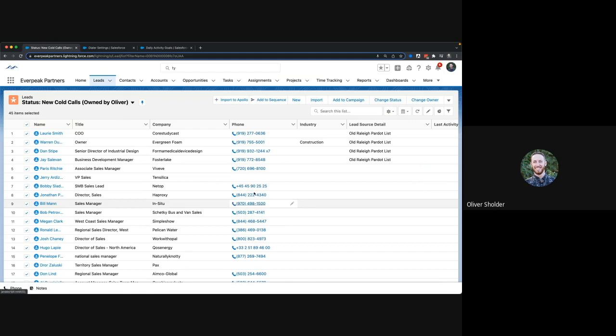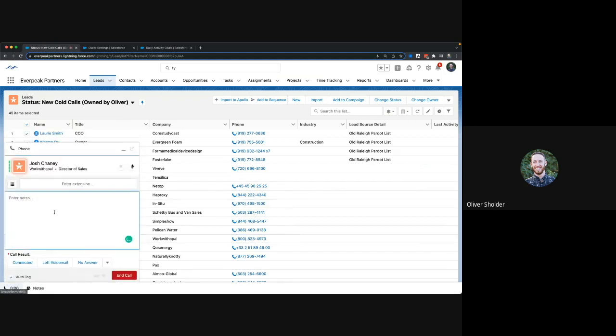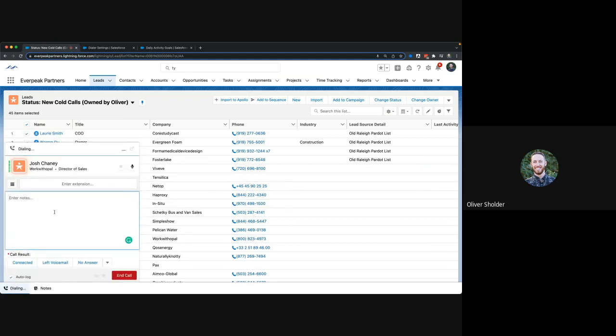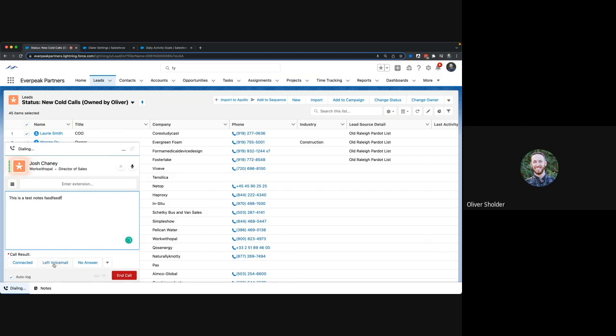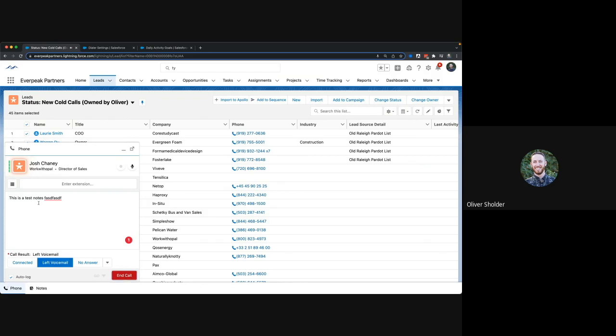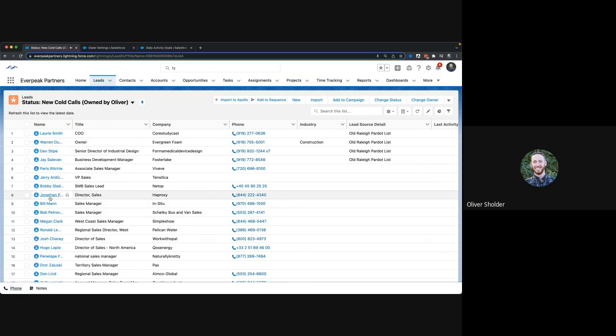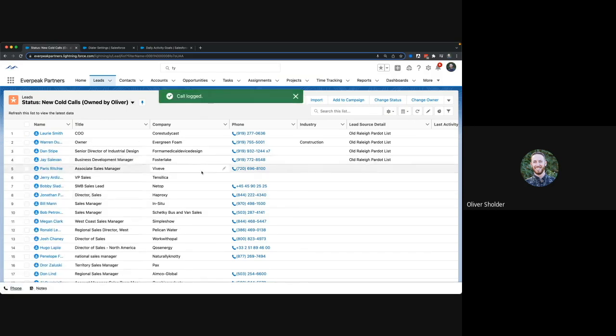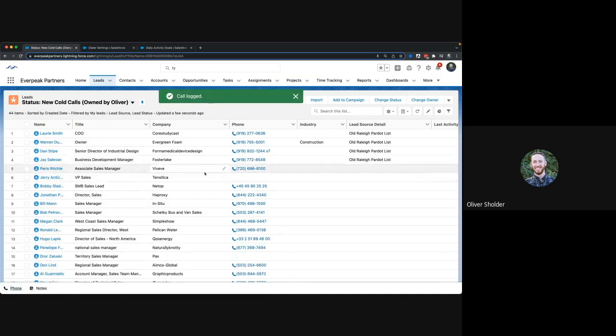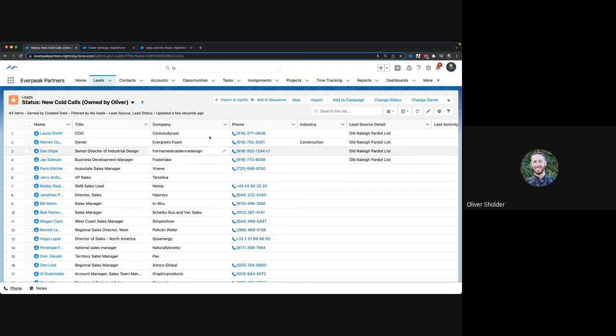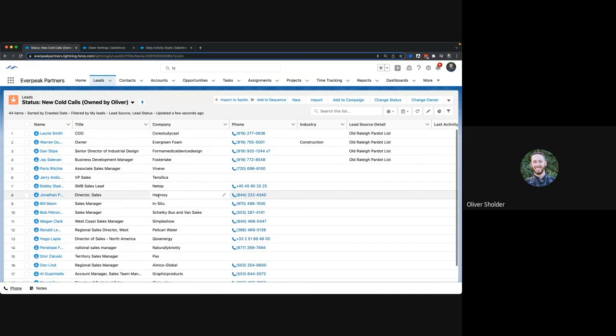I'll just call an 800 number here, but you can see you can take whatever kind of notes you want and those will be logged to the record. So if I just take these notes right here and then I open up that record, you can see that it will log against that.